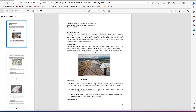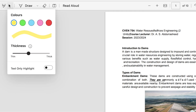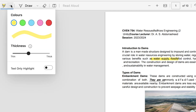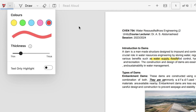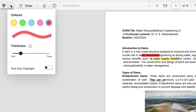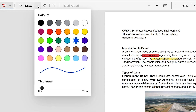You have the option to change the view, and you have the highlighter tool. If you want to highlight any section of your text, you can use it to highlight any section. You can also vary the thickness of the highlighter and choose any color of your choice.